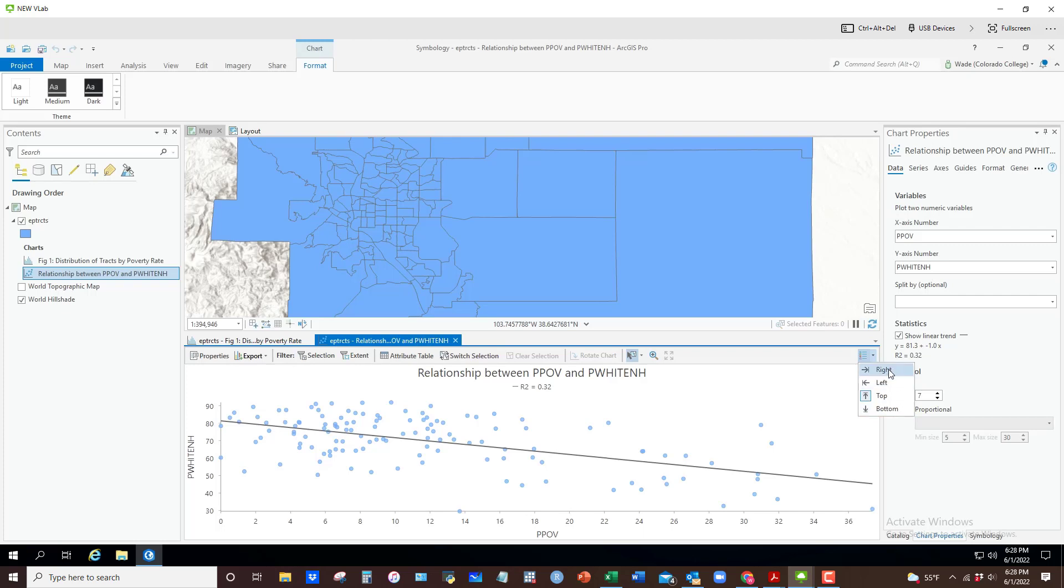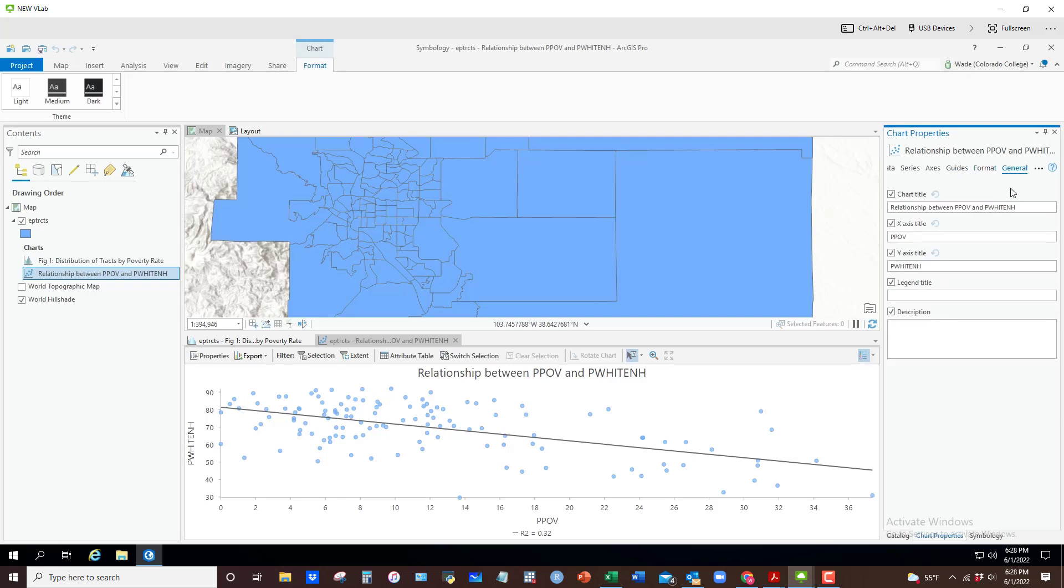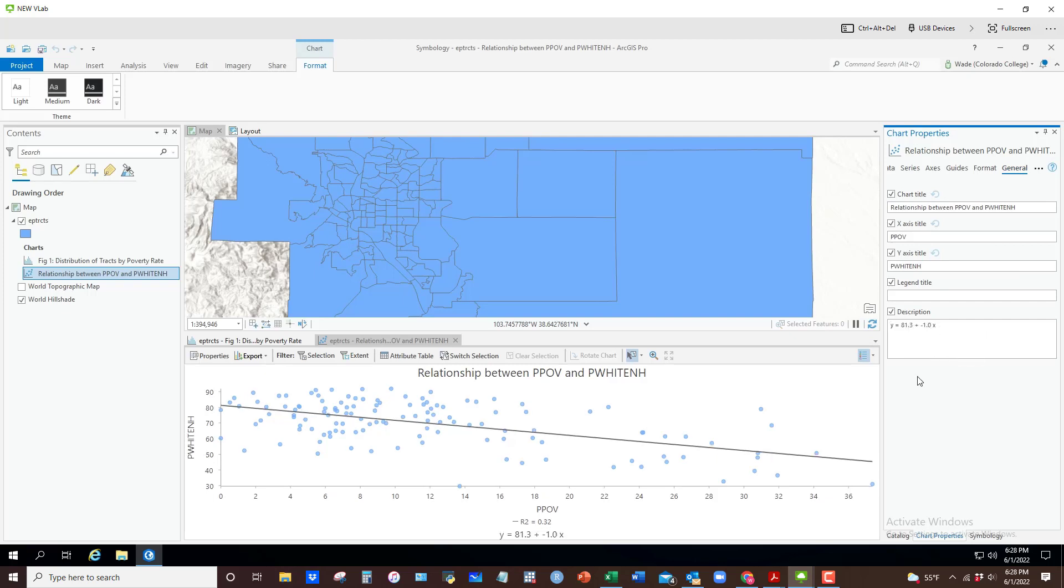I would generally go with right or bottom or something like that. The other thing you can do, if you want to include the regression equation for that best fitted line, you could copy that and right-click on this, copy, and when I go over to general, I could put that in the description, hit return, and now it's down there next to the R-squared.